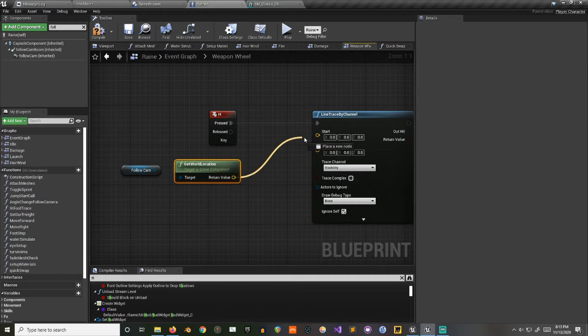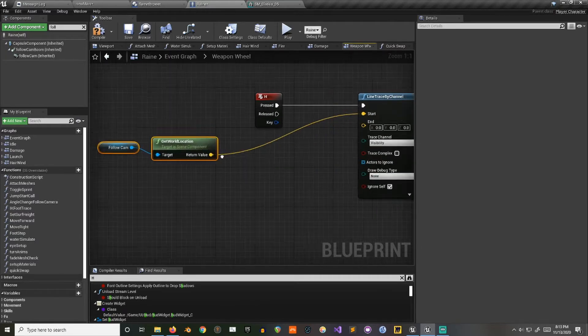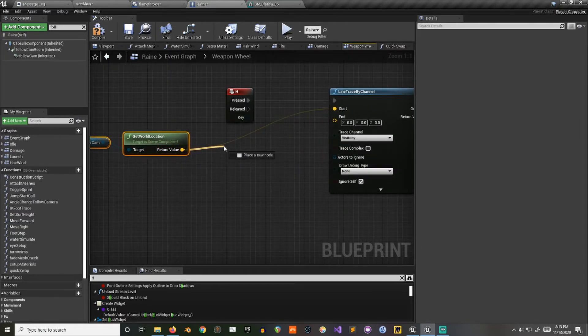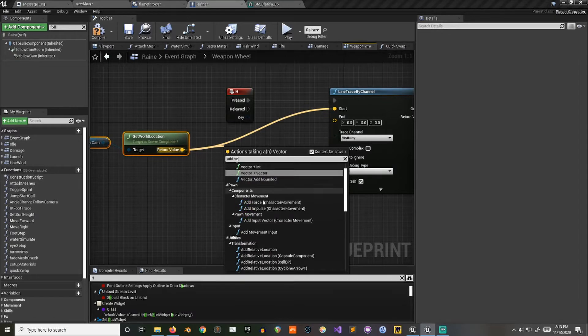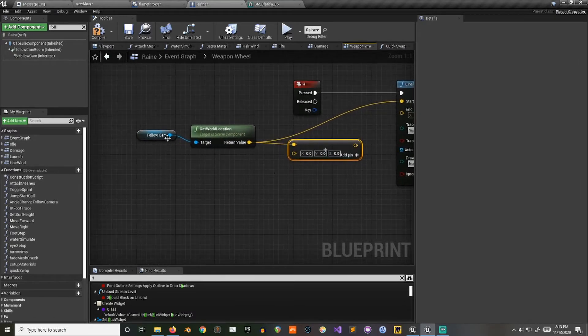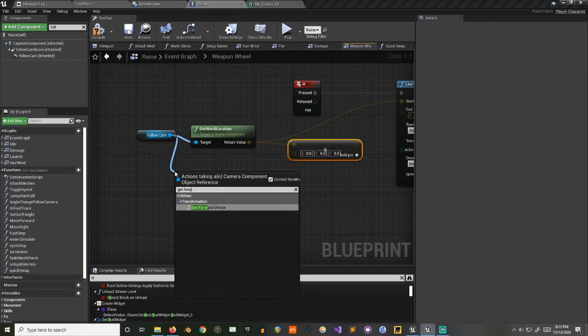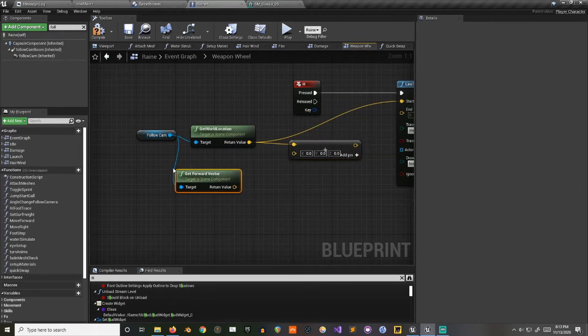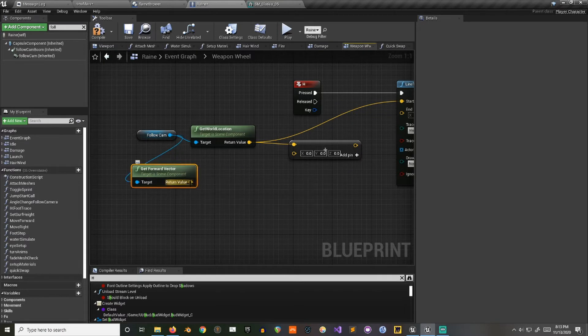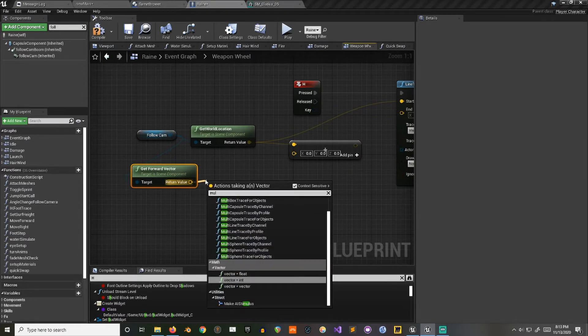Okay, I'm going to get the location on my camera and then just trace forward from it.